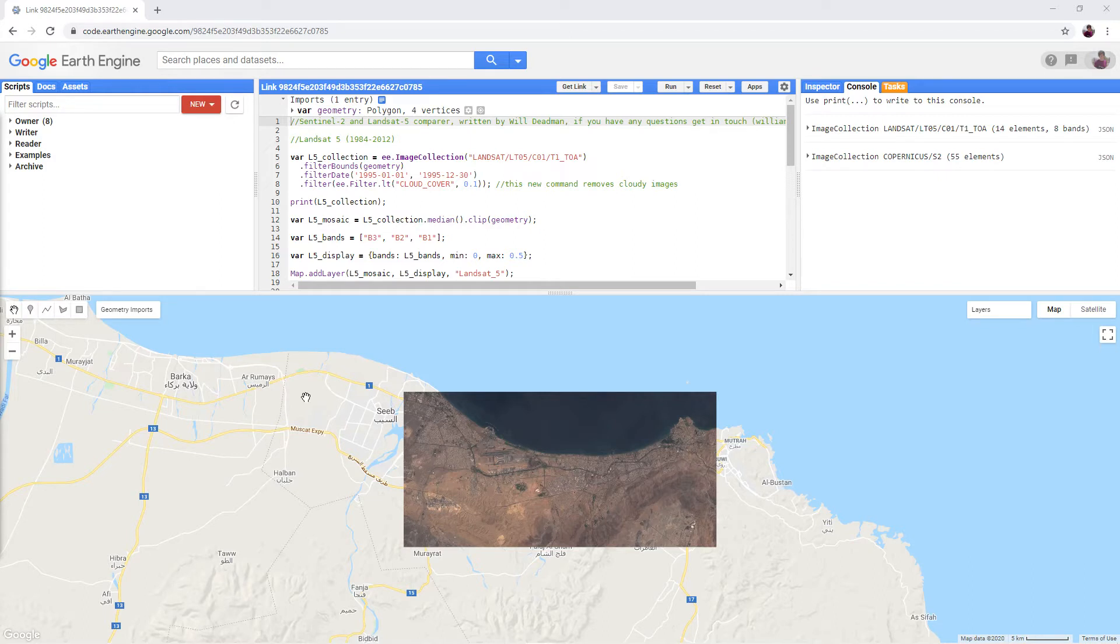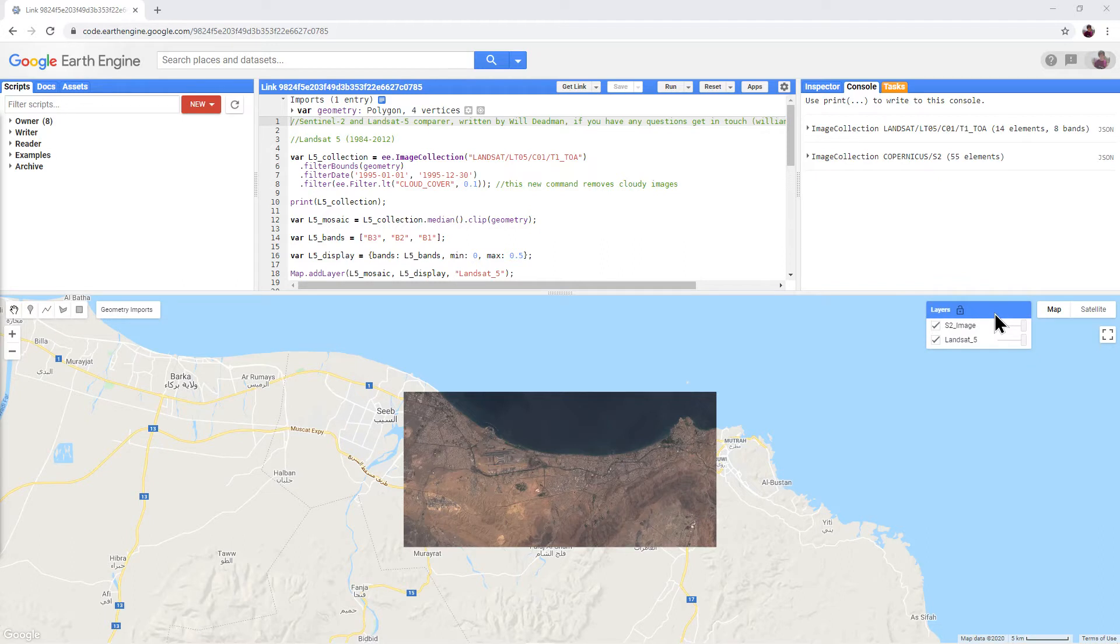First, open the script. There is a link in the video description. Hover your mouse over the layers panel. Notice that two layers are now being displayed in the map view window. The Sentinel-2 image above and a Landsat 5 image below.